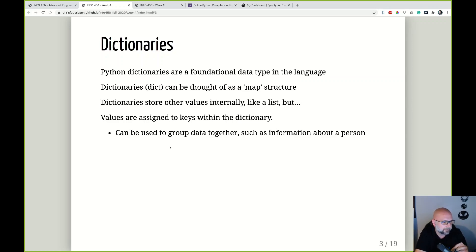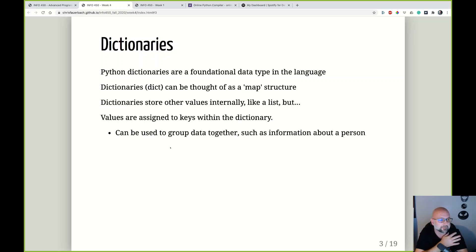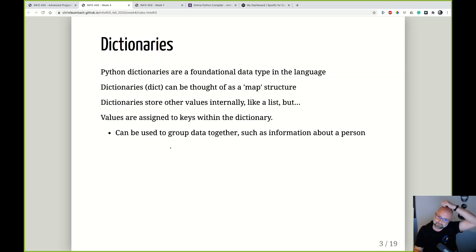Frequently, dictionaries are used for handling multiple instances of the same type of thing. For example, you could have multiple dictionaries in a list, and each one represents a person — so all those dictionaries would have a name key. When we start looking at data analysis using things like pandas or NumPy, the dictionary concept is going to feel really familiar, because we're dealing with data we're not pre-defining. This is a foundational concept used a lot in Python.